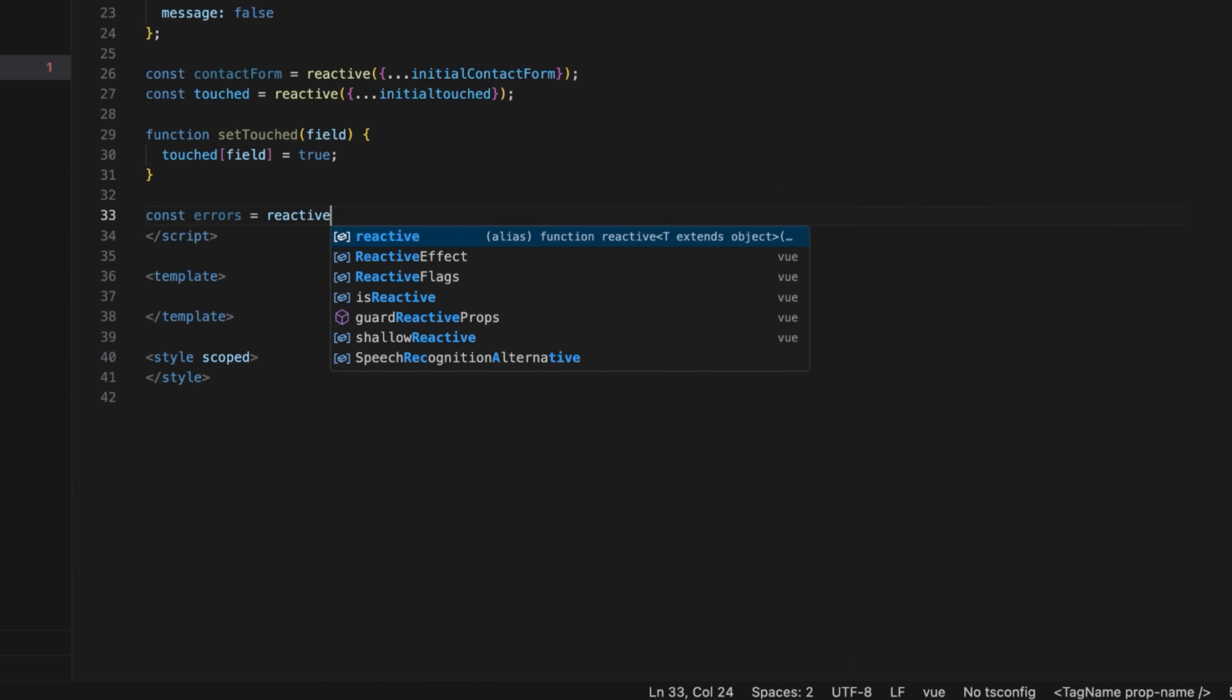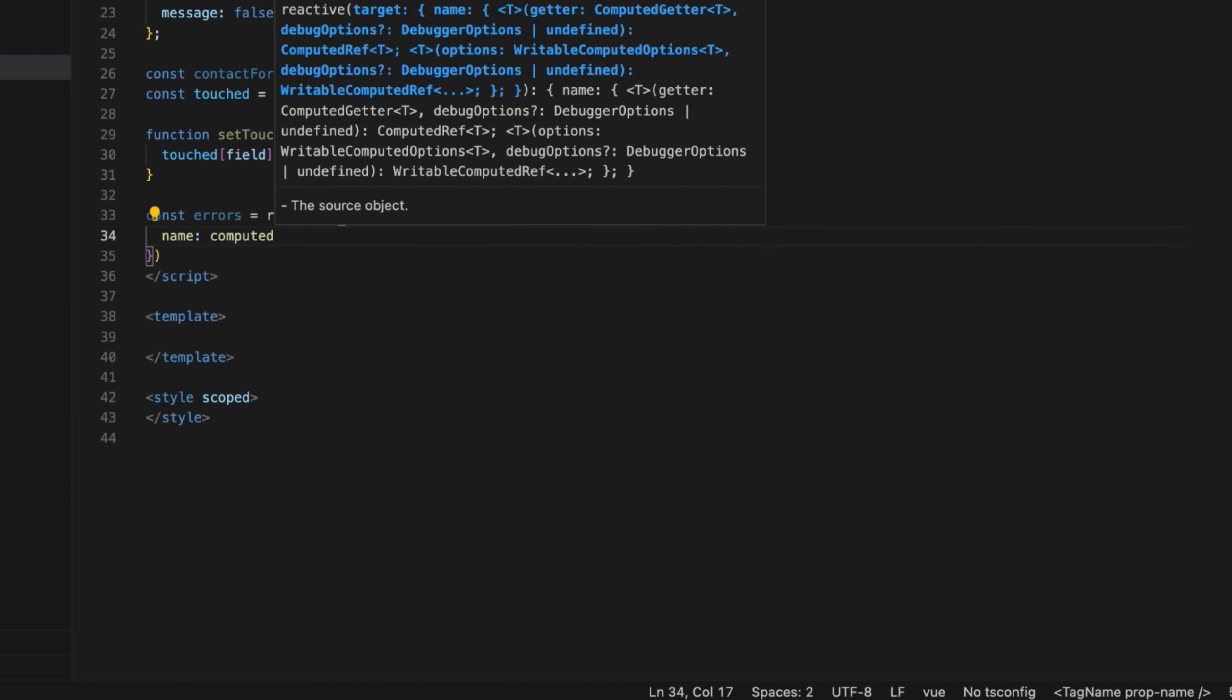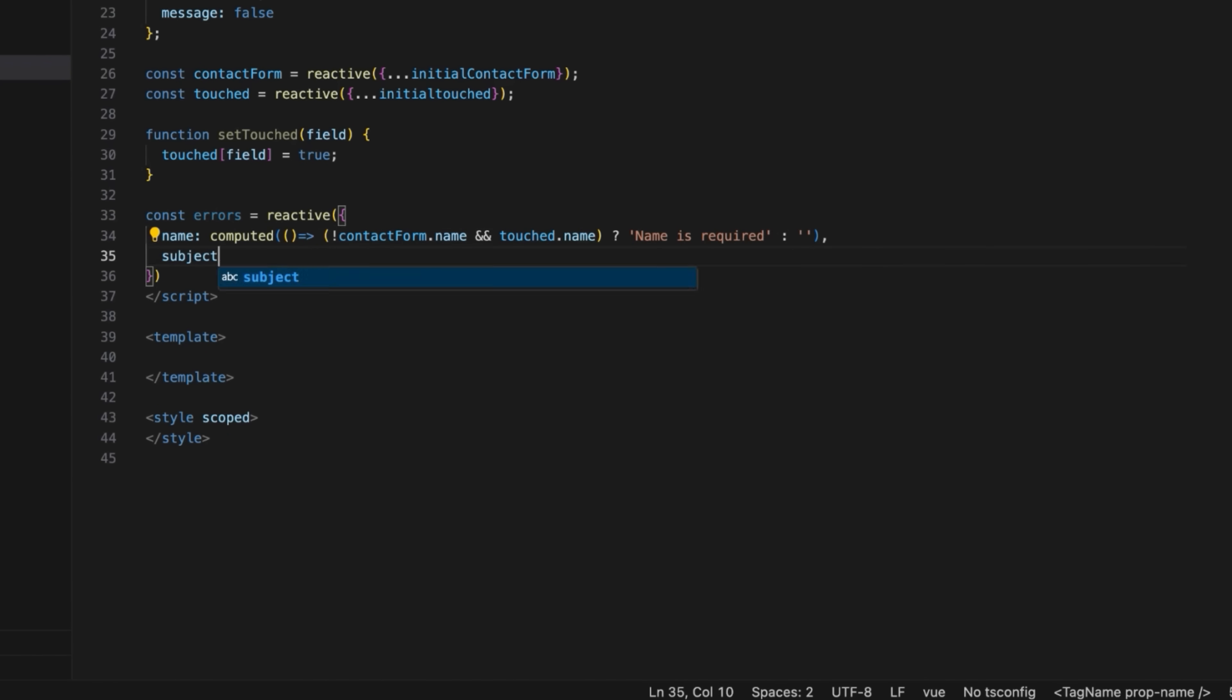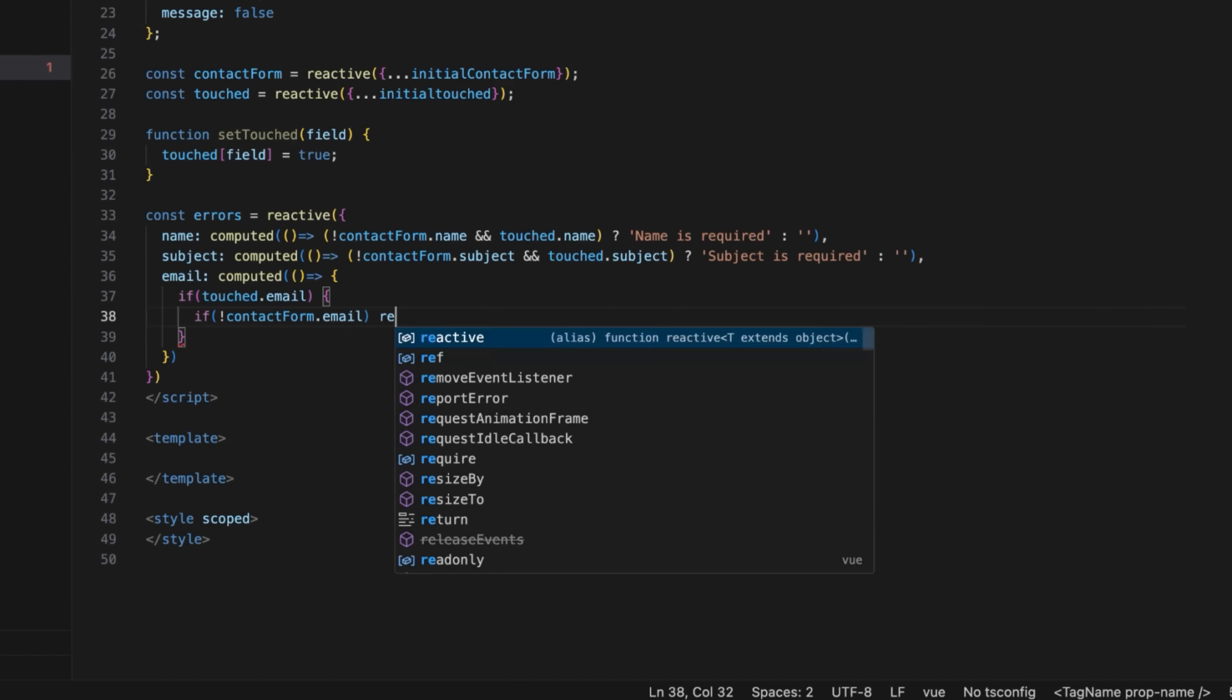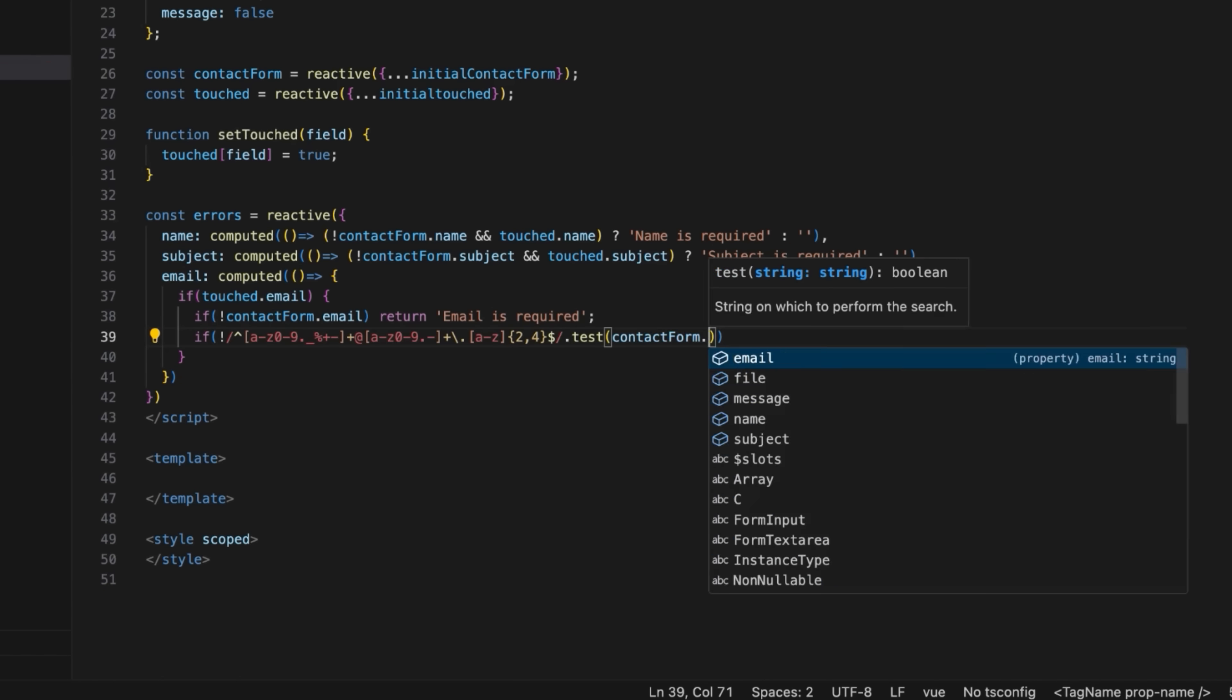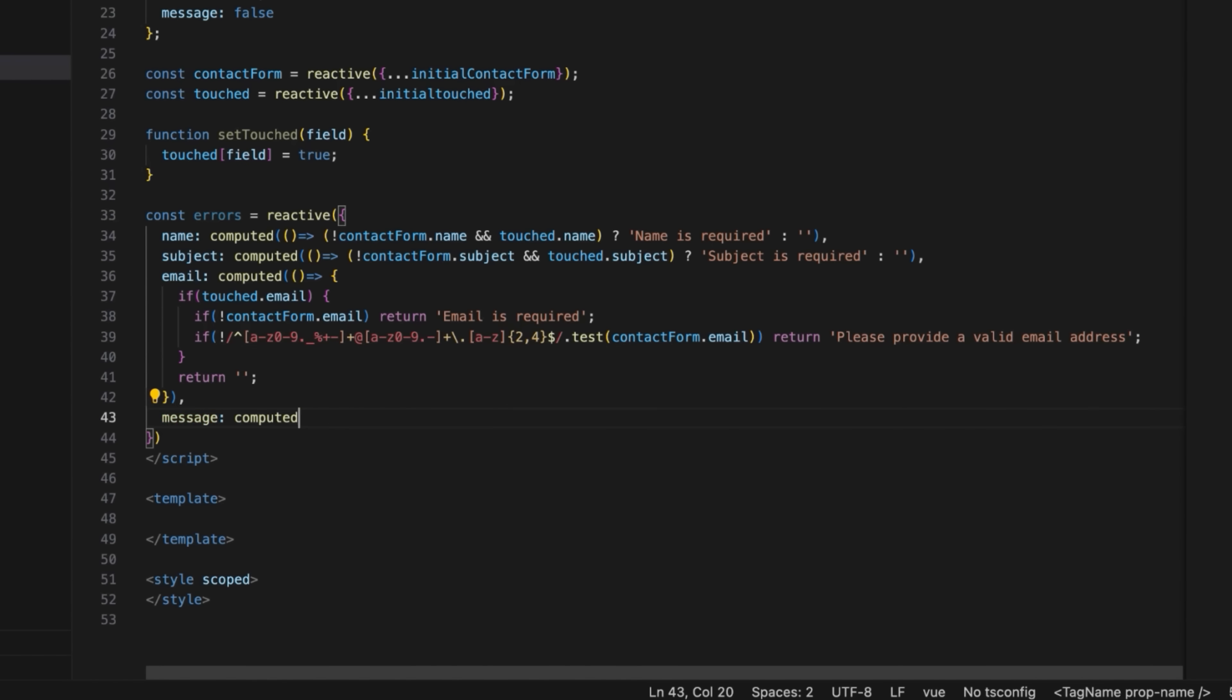Next, define the errors. A reactive object with computed properties. It provides error messages for each contact form field based on validation rules. For example, if the name field has been touched and is empty, it will show an error message. Name is required. For the email field validation, apart from checking if the field is empty, we'll also check the format of the email using a standard regex pattern.